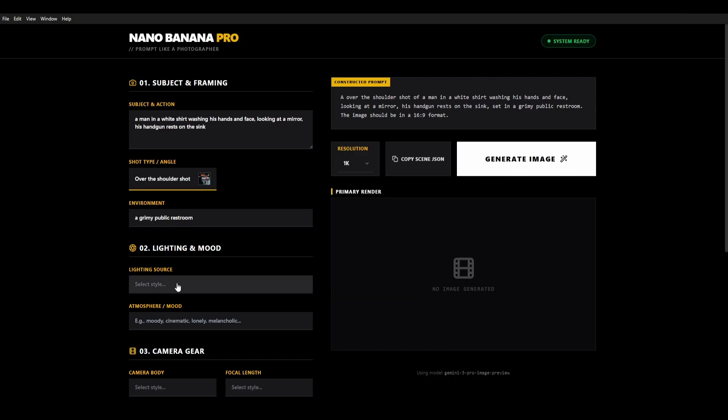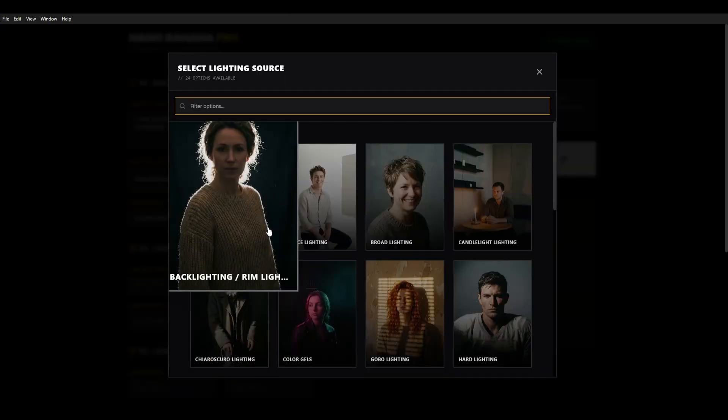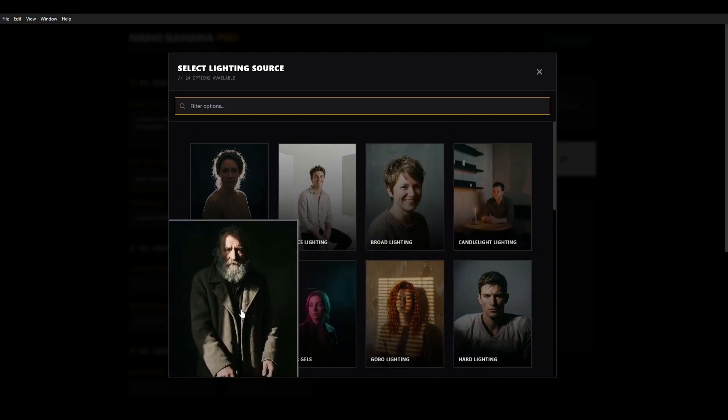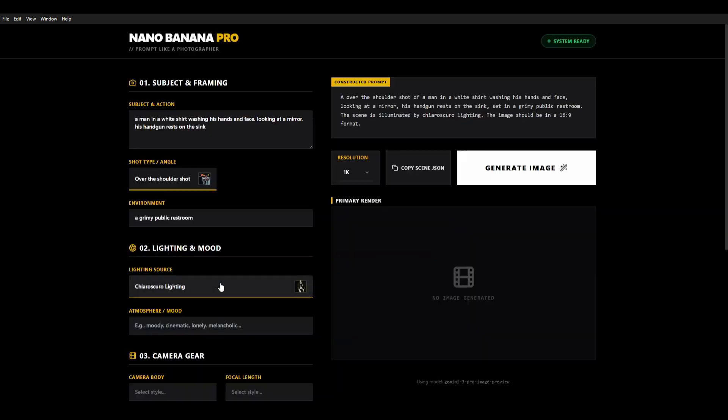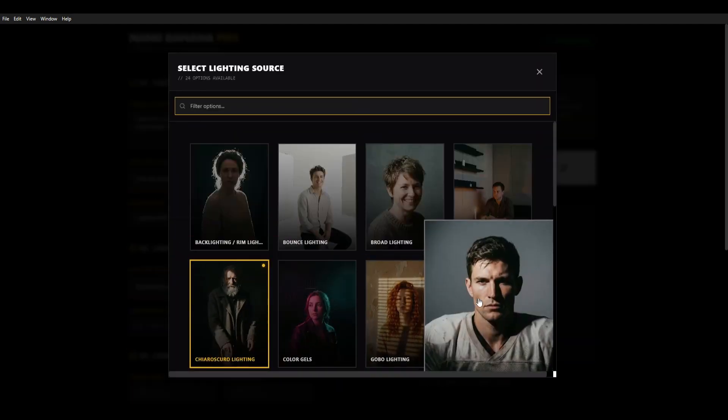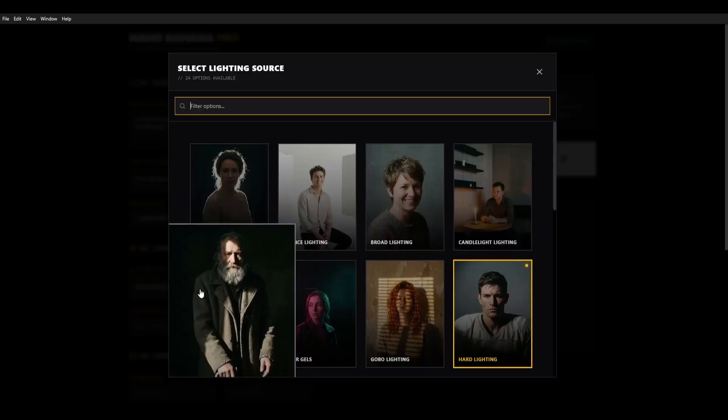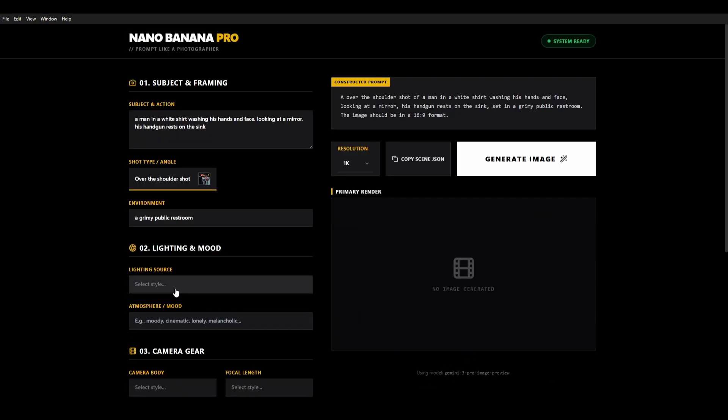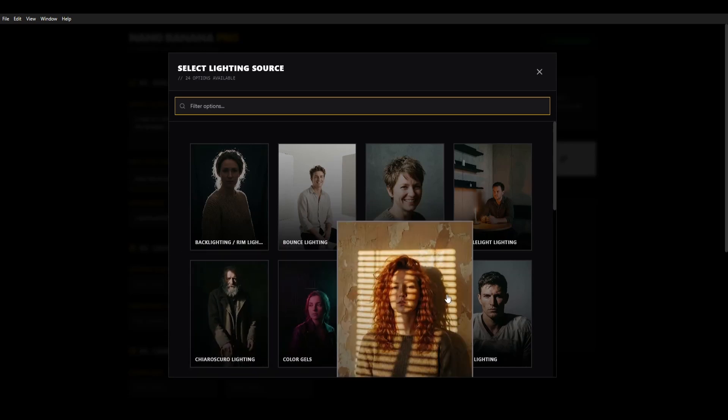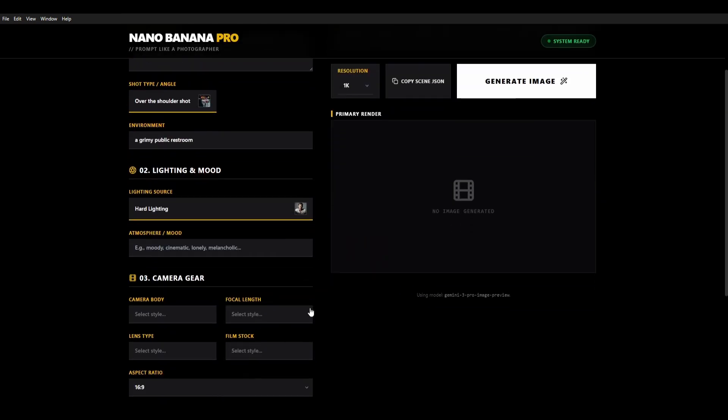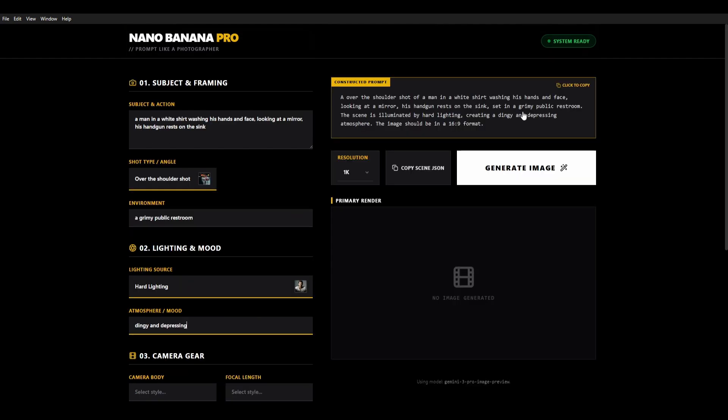We can even choose a lighting source and we click Chiaroscuro lighting or actually any other one if we want. And we'll go hard lighting instead. If you want to deselect you can just go and click it again and it deselects it. You can then add in a bit of info about what that lighting does or the atmosphere. So it's dingy and depressing. You see it's all reflected in the prompt up here.